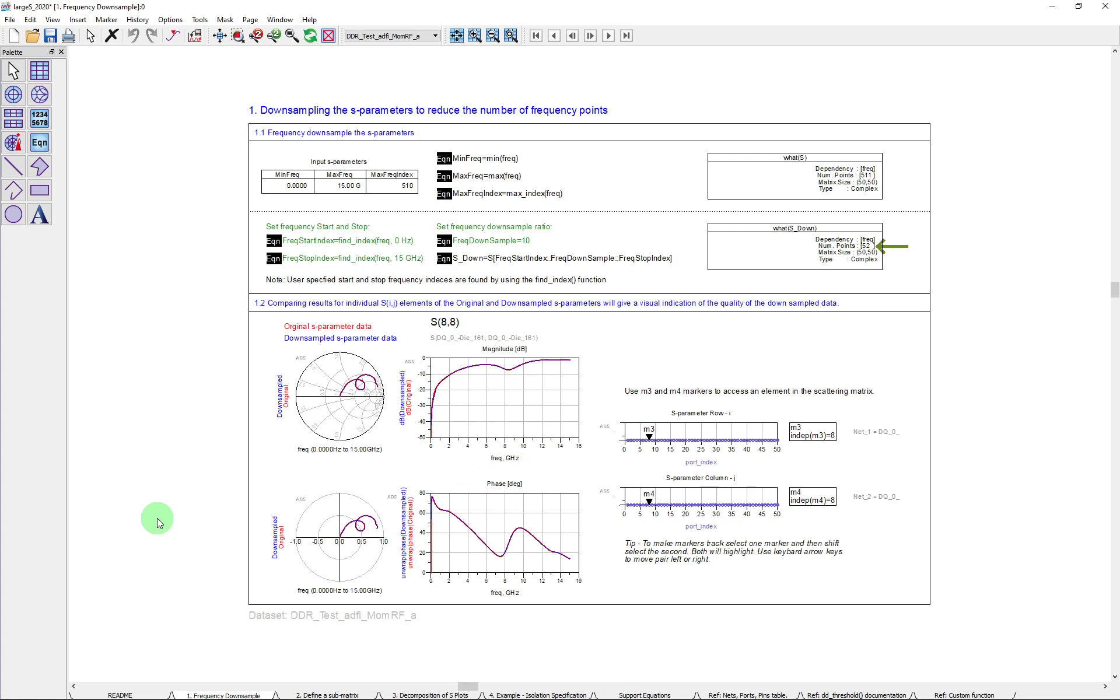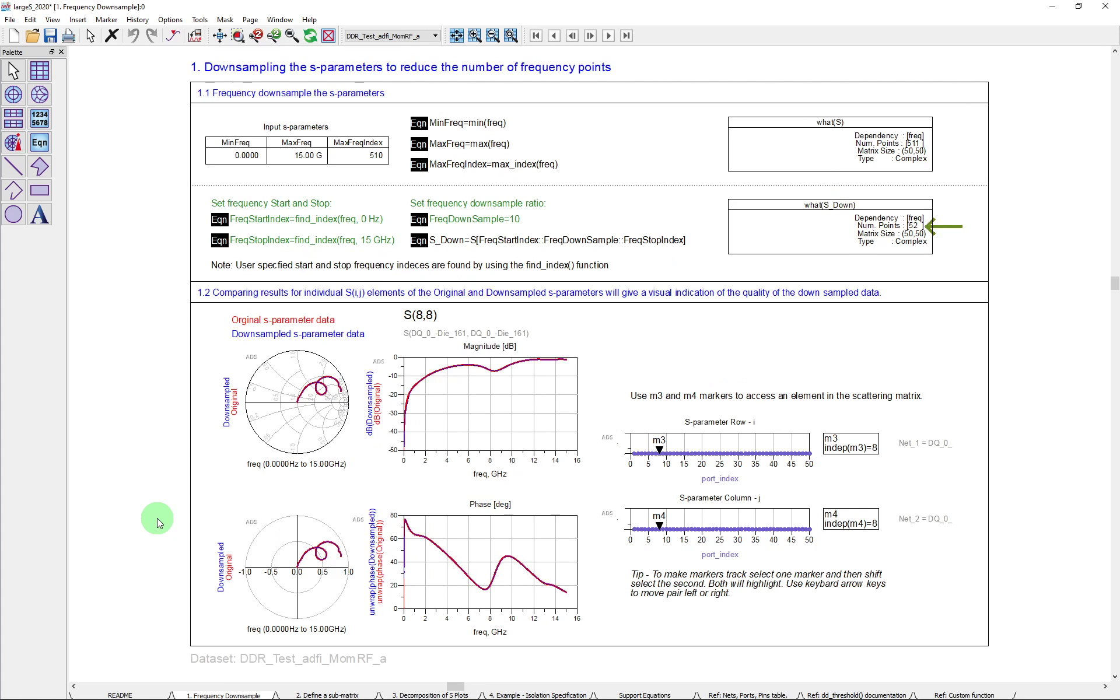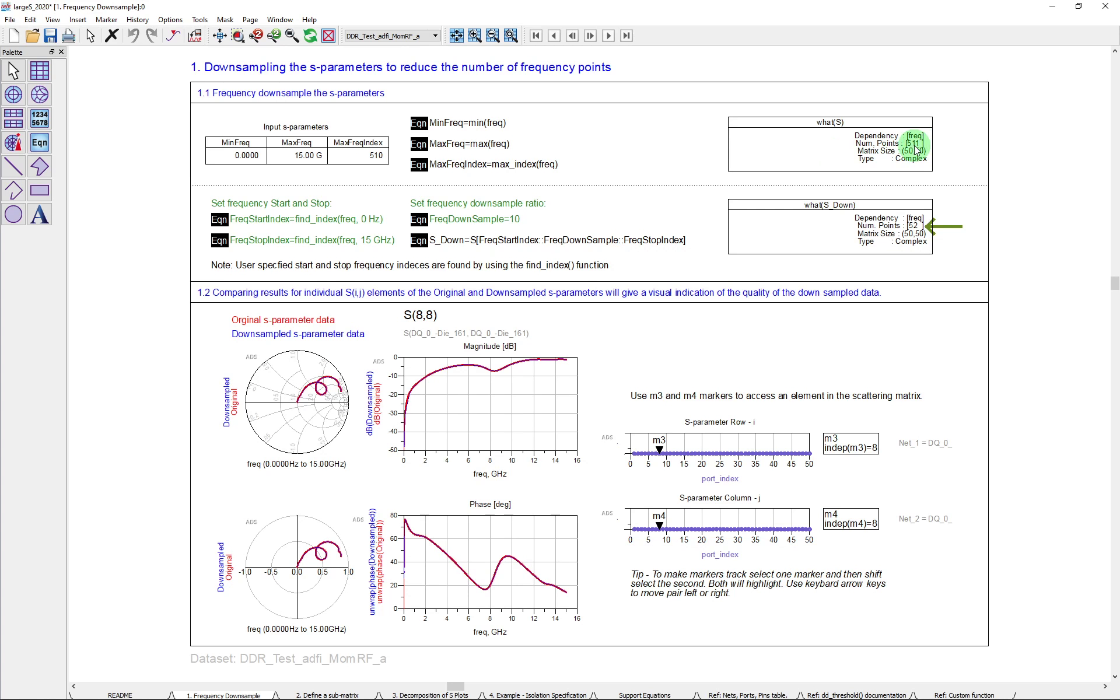So in this particular page of the data display, you'll see we're looking at the frequency axis in particular. If you look at this first part here, this is the input information from the original S-matrix. It talks about the minimum frequency, the maximum frequency, and the number of points. And again, you can look at the what function of that data and that will tell you what you have there. So again, a frequency, a swept variable, 511 points, and then a matrix of 50 by 50. So this is a very big matrix for most applications.